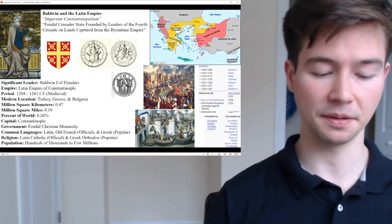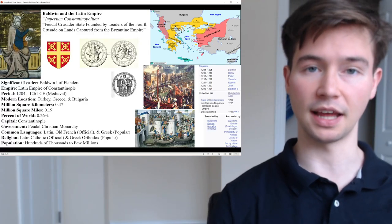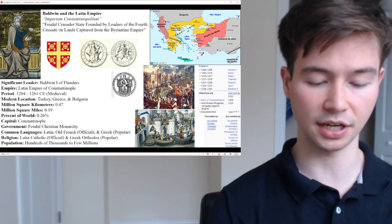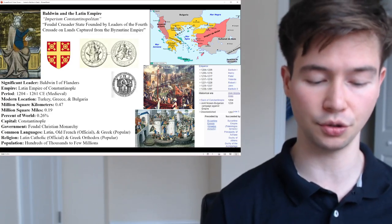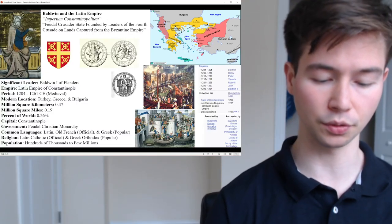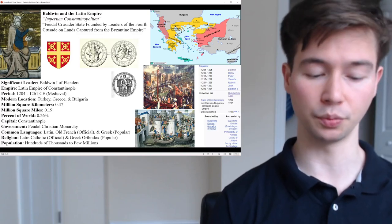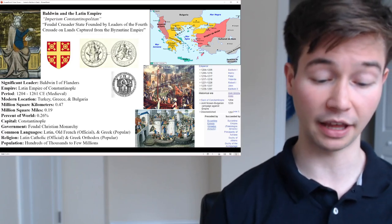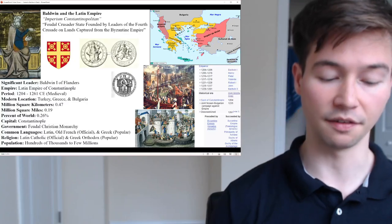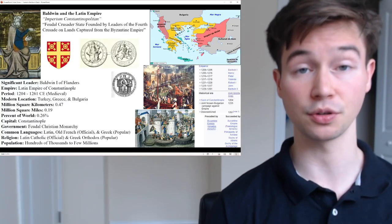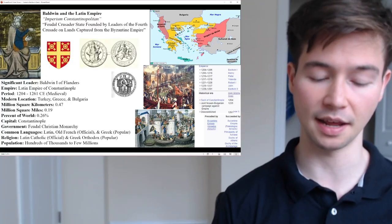As for a biography of Baldwin of the Latin Empire: the Latin Empire of Constantinople, established after the Fourth Crusade in 1204, had several rulers during its brief existence. Among them, Baldwin I of Flanders — also known as Baldwin IX of Flanders — is often considered the most famous. He was Baldwin IX of Flanders but the first of the Latin Empire.